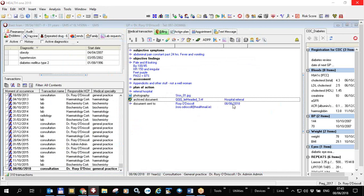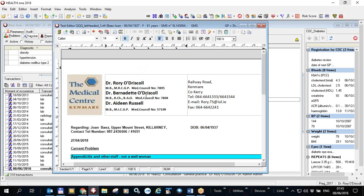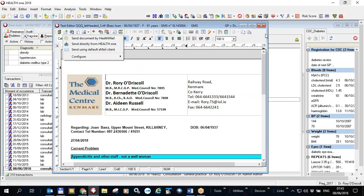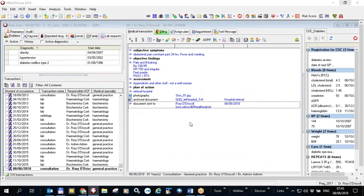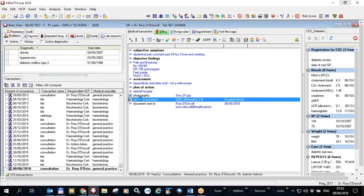After sending, a new item appears in Health One showing the document was sent to that email address on that date — Health One has recorded that you sent the email. You can also open an existing archive document — I know it's opened by the Health One text editor because of the icon — and double-clicking it lets you send it via Health Mail.